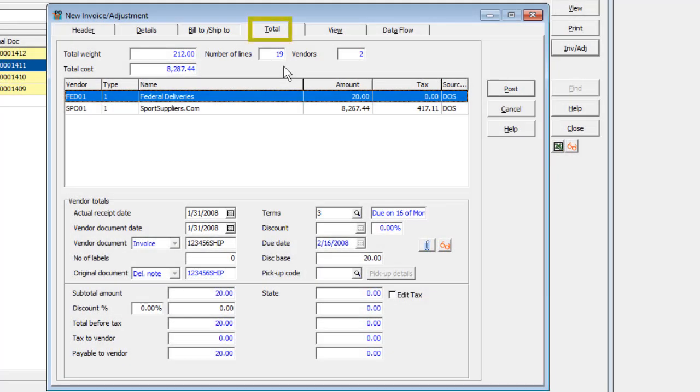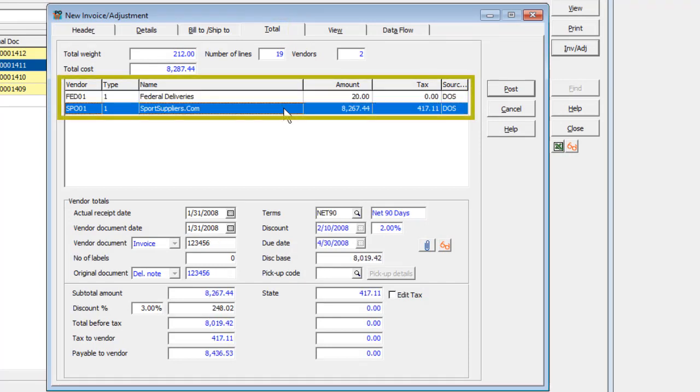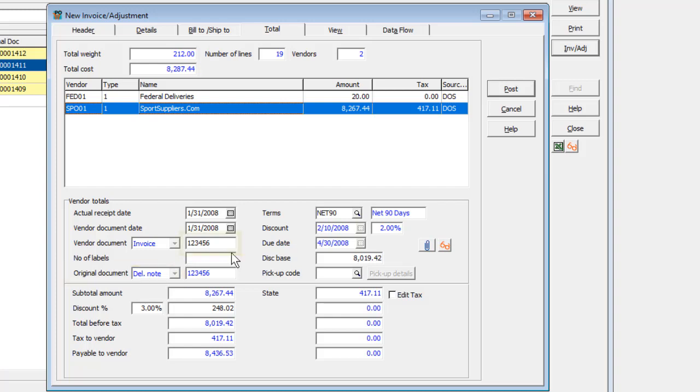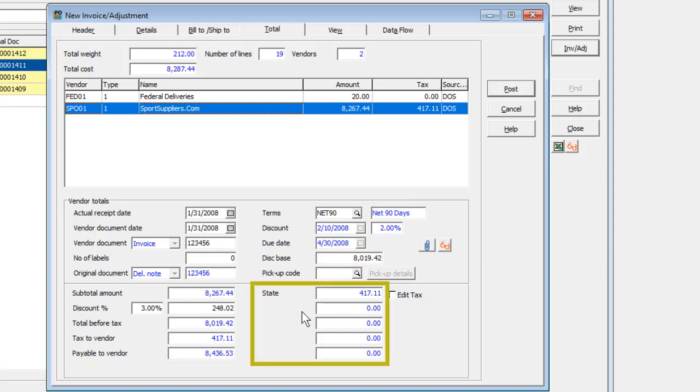On the Totals tab, a breakdown of information by vendor is available. The vendor document type will be invoice and non-editable, and delivery note will be the original document type. The invoice number will be carried over from the delivery note but it can be edited if necessary. Terms will be calculated from the vendor document date and any taxes will also be displayed.